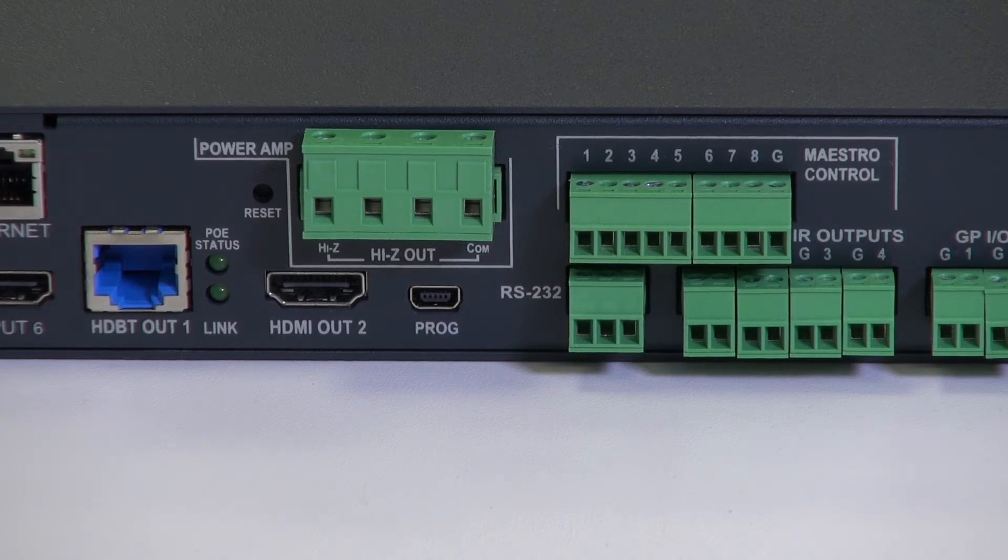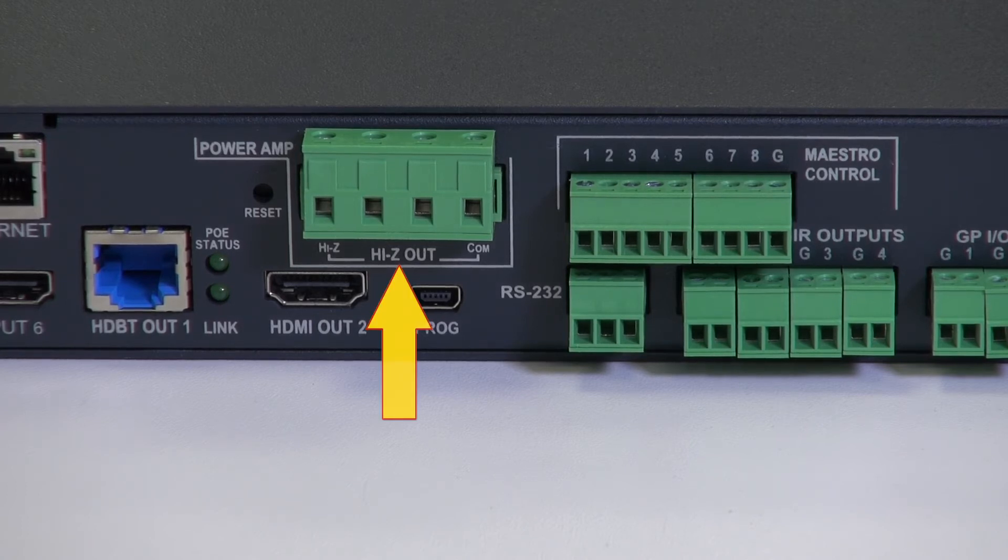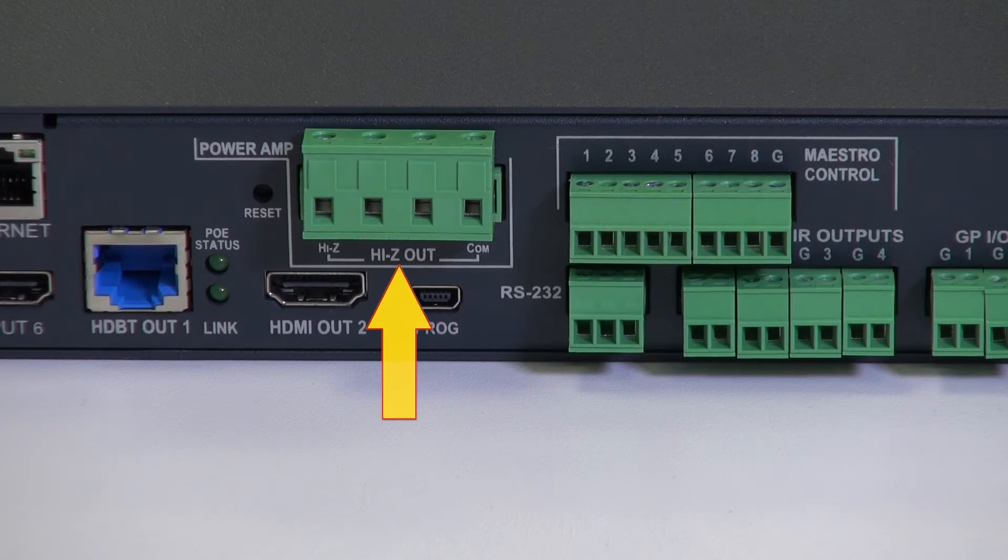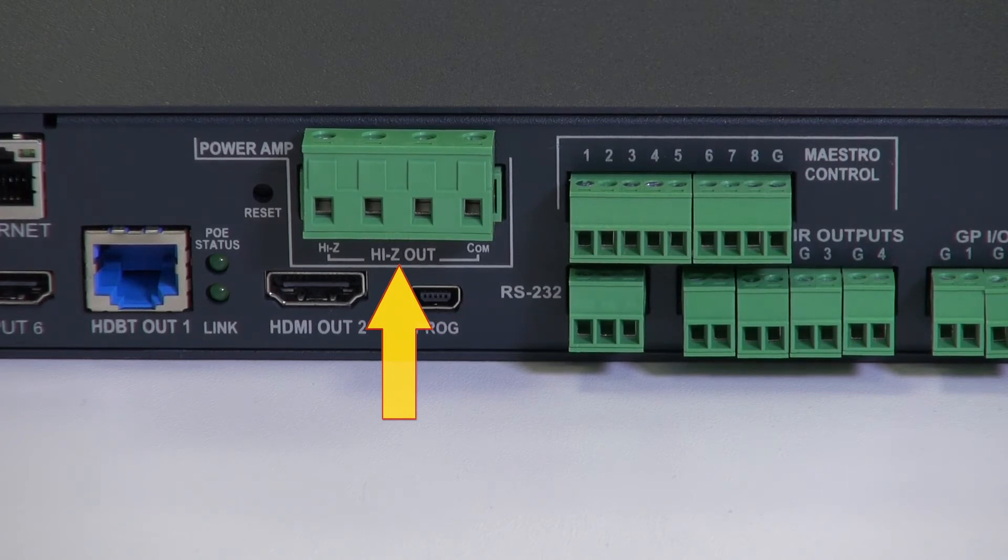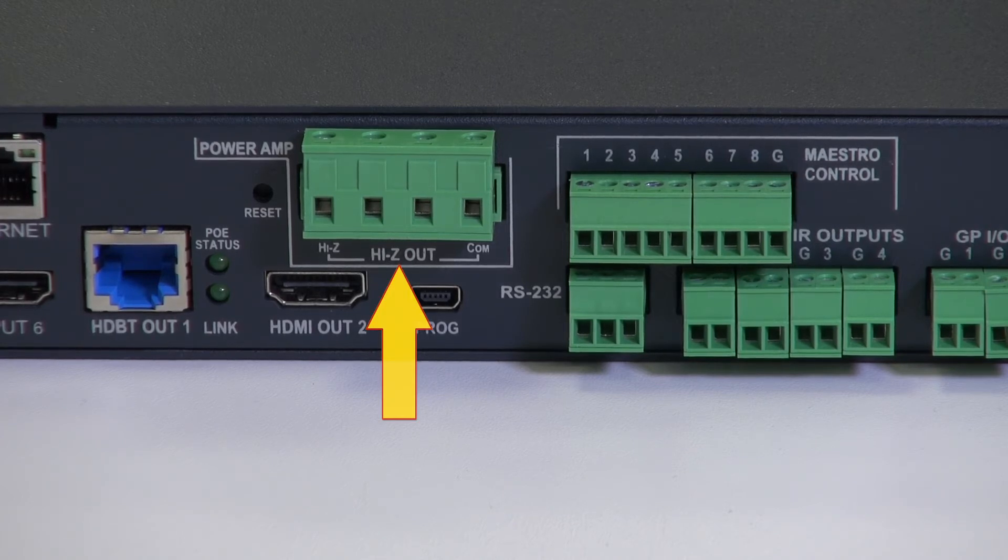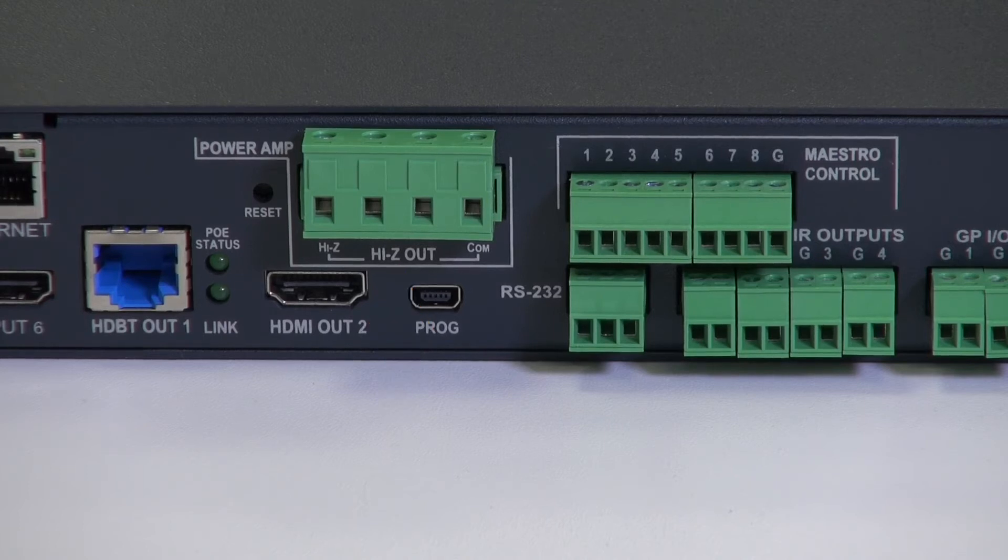Beside that are HiZ output terminal block connectors. For LowZ use connect the stereo output to LowZ speakers. The left plus and left minus to the left speaker, right plus and right minus to the right speaker. For HiZ use, 70 volt or 100 volt line, connect HiZ and COM to mono HiZ speakers.